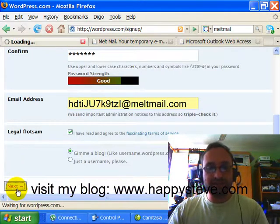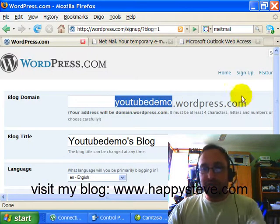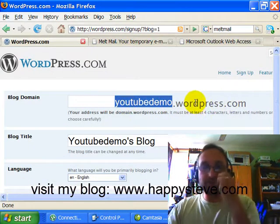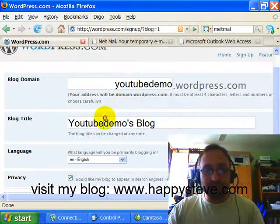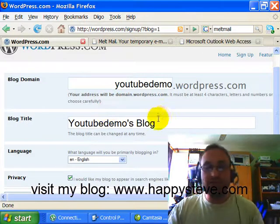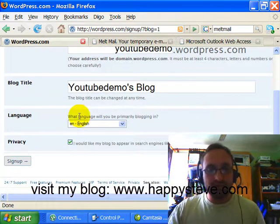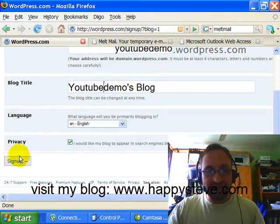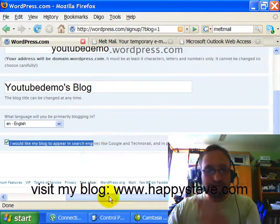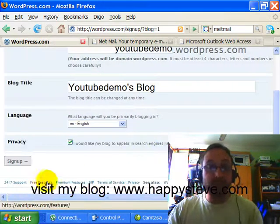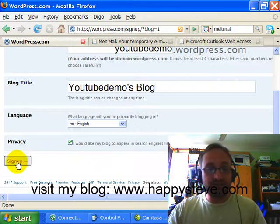So all you've done is created a username and password. It wants to know what we're going to call the actual website - what's the website address going to be? I'll just leave it as YouTube demo. The blog title can be YouTube Demos Blog, but you might change that to Geography Students Year Nine or whatever you want to call your blog. Language: English. We can leave the blog in the search engines - that's a good thing so people can find it, because you want to have an audience. That's the whole point - to get an audience for what your students have got to say. Click on Sign Up.